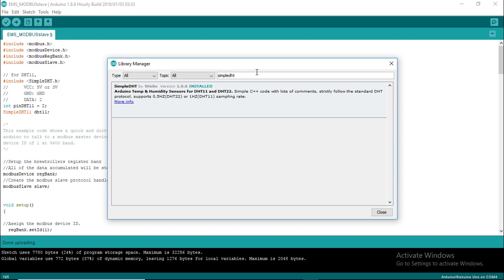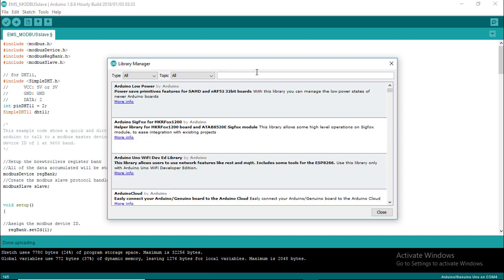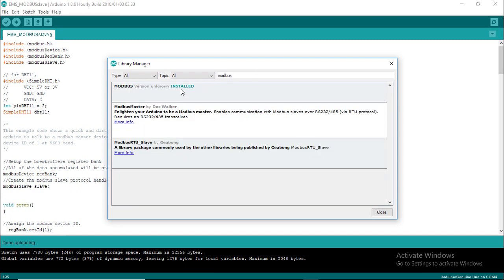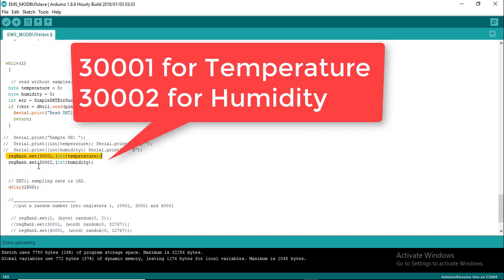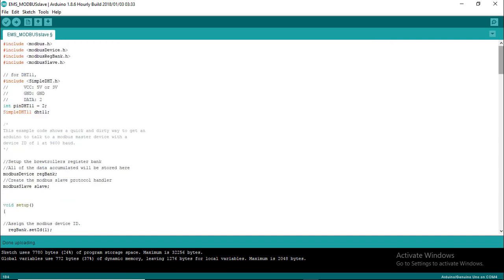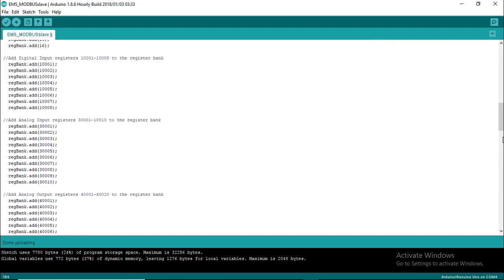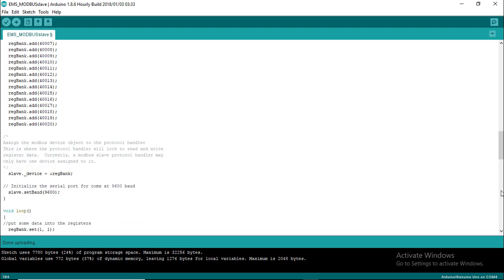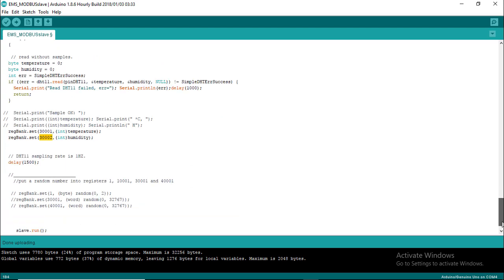In the same way search for Modbus and install it. I have used two Modbus registers 3001 and 3002 to store temperature and humidity value respectively. Please read description to get full code.